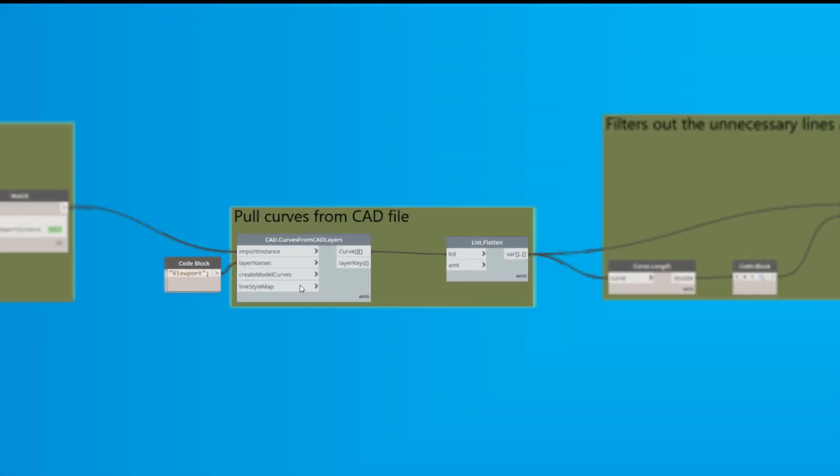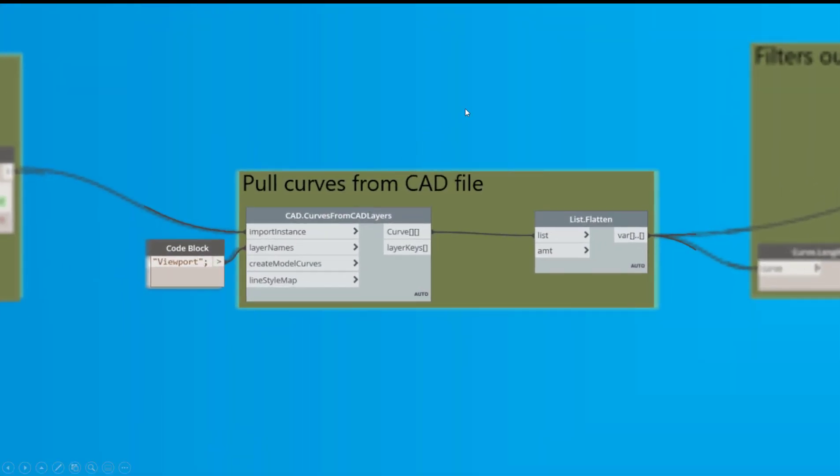So the next part is to pull curves from the CAD file. Very easy to do. You just tie in the layer name and then you can grab the curves from that file. And then I flatten the list after.